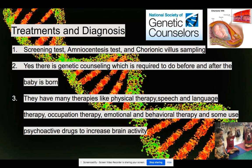There is genetic counseling, and it's required before and after the baby is born. Especially after these diagnoses, you can see how many chromosomes the baby has. During counseling, there's a communication process which will help people with Down syndrome to handle problems as they grow up and teach them the right way. It's also helpful for parents to learn about their child with Down syndrome. There are many types of therapies, like physical therapy, speech and language therapy, occupational therapy, and emotional and behavioral therapy. There are also cases where drugs are used to increase brain activity and cognitive ability to understand problems and control body parts.